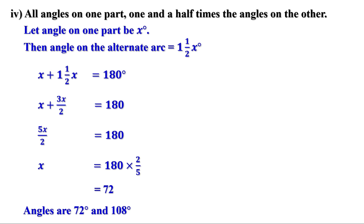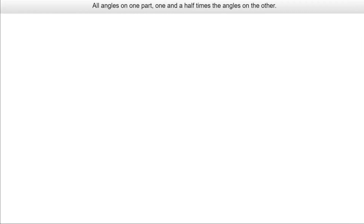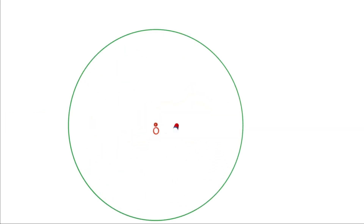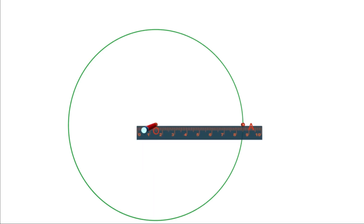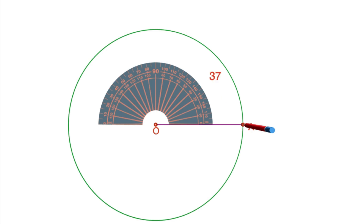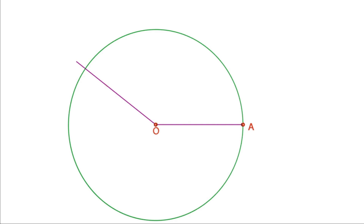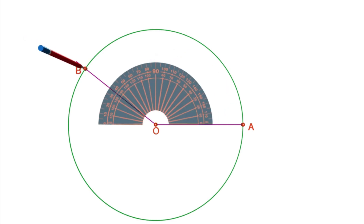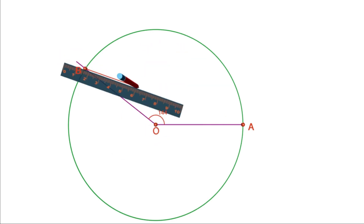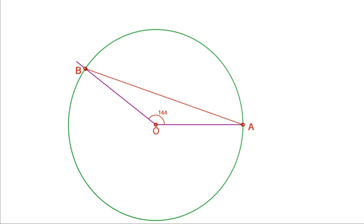Draw a circle and make an angle of 144 degrees at the center. Join A and B. Since angle AOB is 144 degrees, all angles on the large arc AB are 72 degrees, and therefore all angles on the small arc AB are 108 degrees.